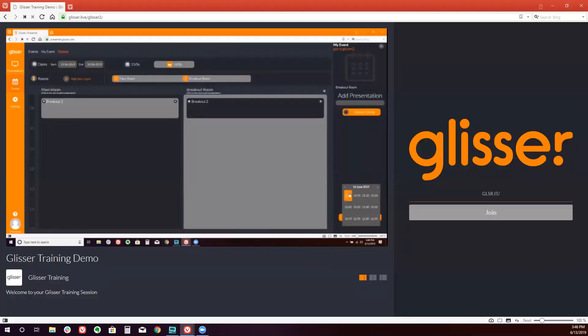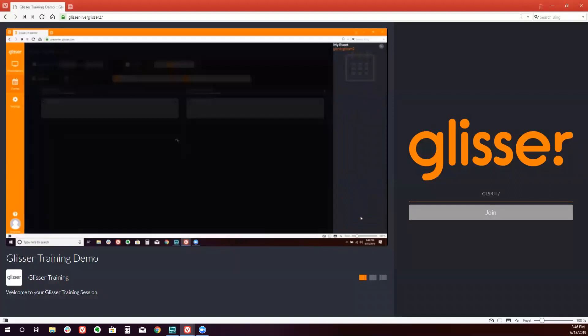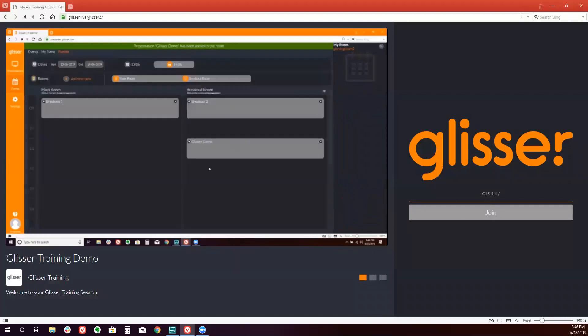This session has now been associated with this event at the appropriate day, time, and room. The next step is to actually push our event live and allow our audience to interact with it.